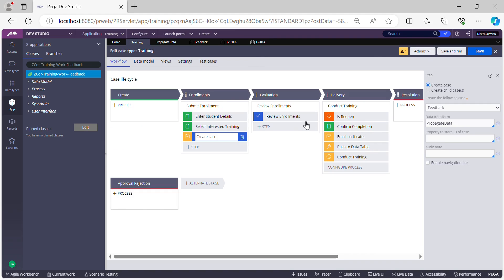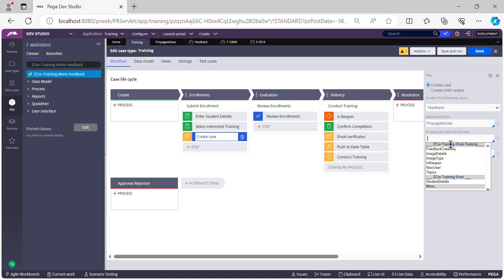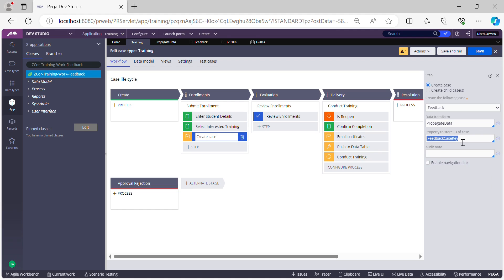Coming back to the Training case — at this point there is no way of identifying which case got created. If you want to store the newly created case ID into some property, you need to use the 'Property to store ID of the case' option on the Create Case shape. I already have a property called 'Feedback Case Key', so I'll use this to store the ID of the newly created case on the Training case. Let's save.